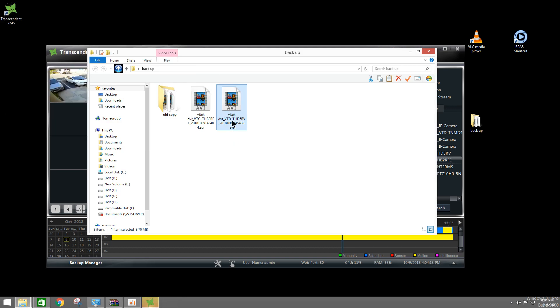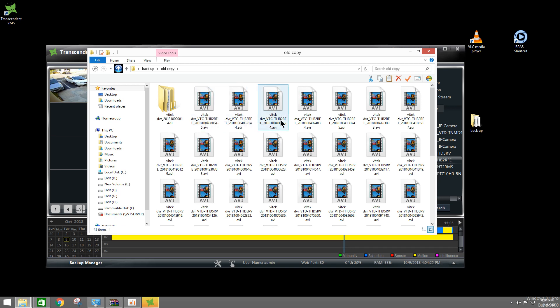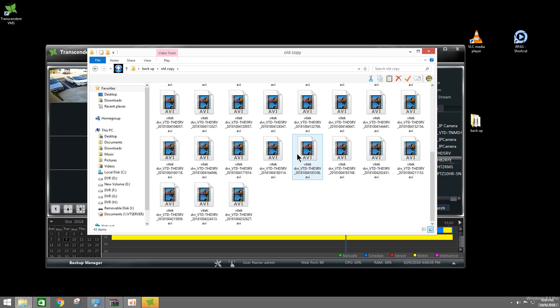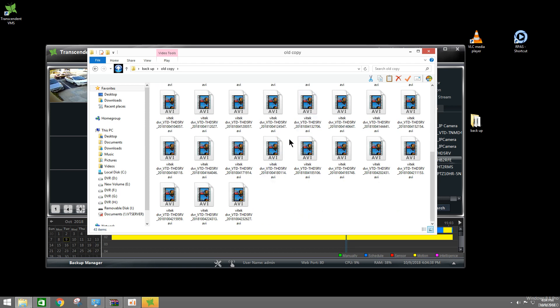So just a note, if you decide to do AVI, I did some old backups and on AVI the limitation is 680 megabytes. And as you could see it split up my, the same channel multiple times, because after 680 megabytes it's going to create a new file and a new file and a new file. So this could get really big if you're doing hours.